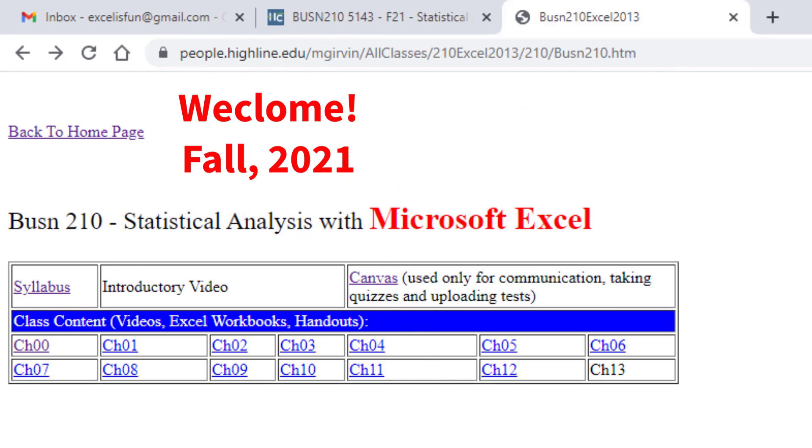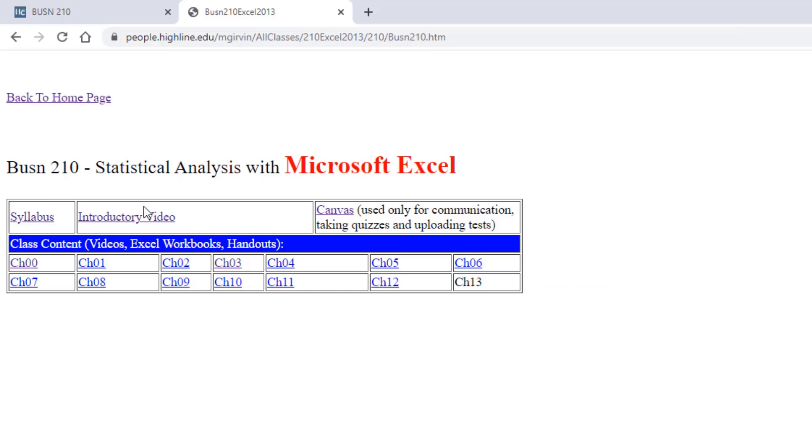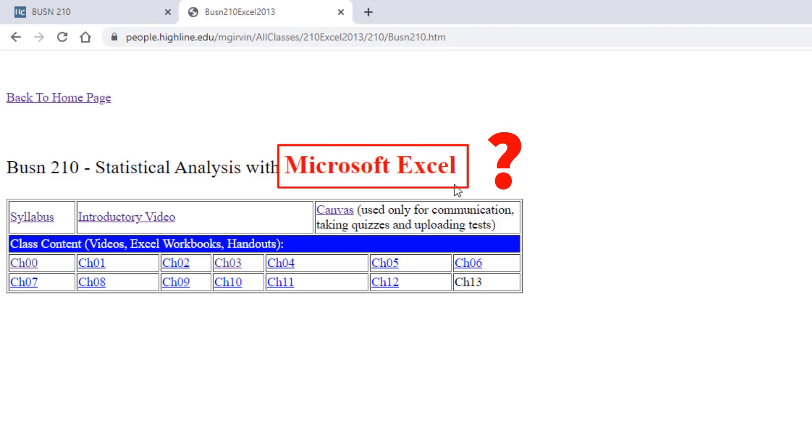Welcome to Fall Quarter 2021 Business 210 Statistical Analysis with Microsoft Excel. But before we do that, why in the world are we taking a statistics class and learning Excel?